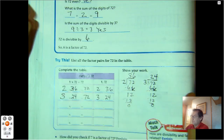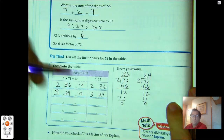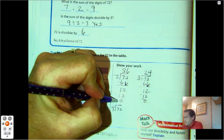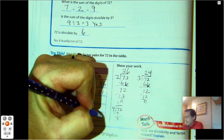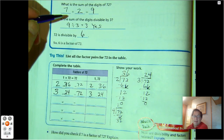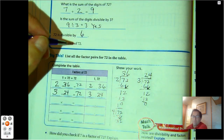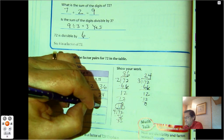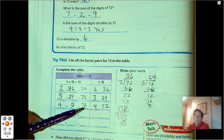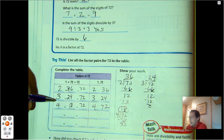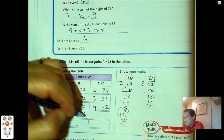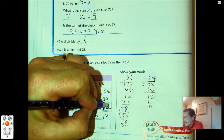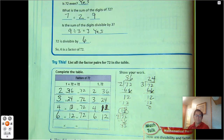Is 4 a factor of 72? There's no divisibility rule for 4, but 72 is even so it may work. Dividing 72 by 4: I share 1 ten into each of the four groups, leaving 32 ones. 32 ones divided by 4 is 8. So yes, 4 times 18 equals 72. We can skip 5 because 72 doesn't end in 5 or 0. We know 6 works — 6 times 12 is 72.